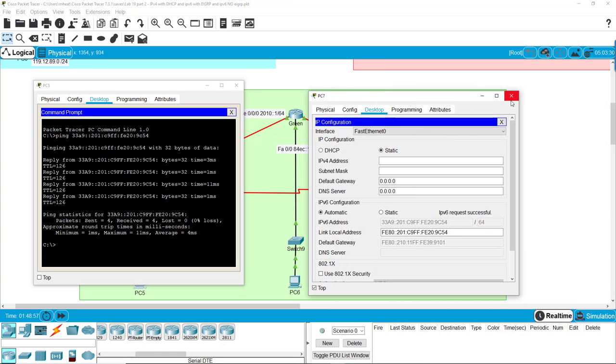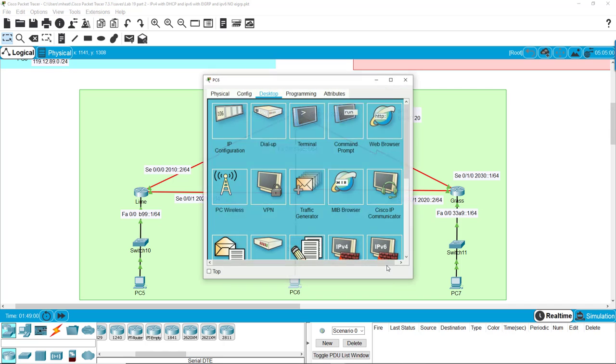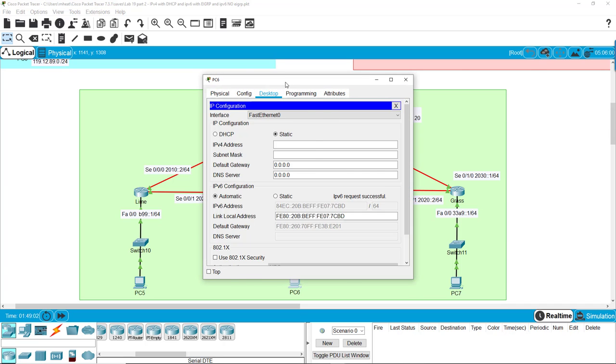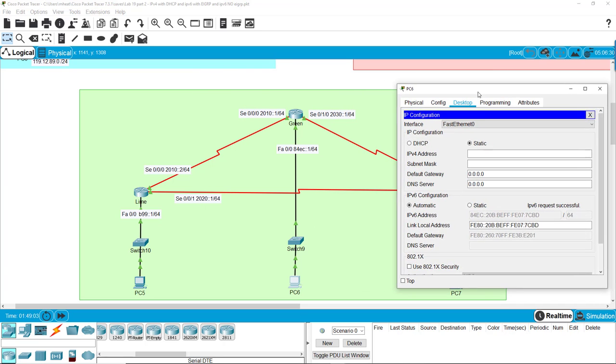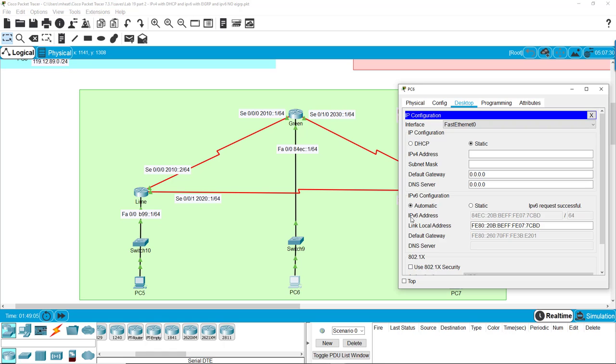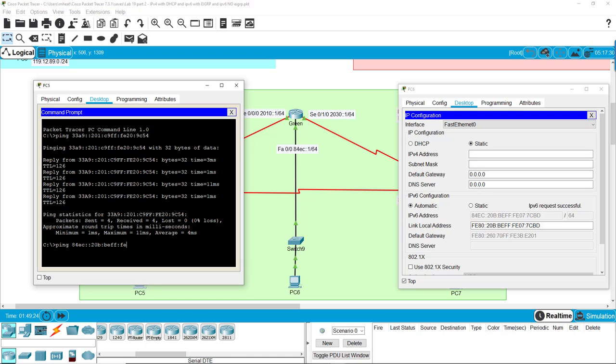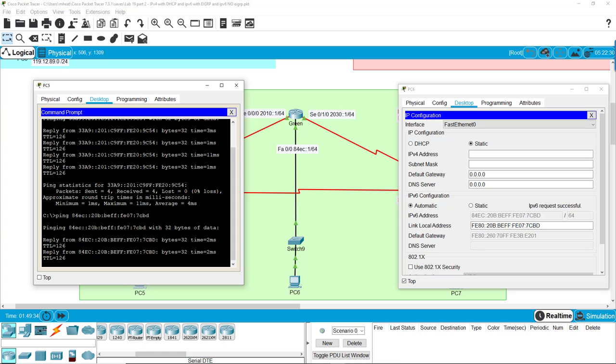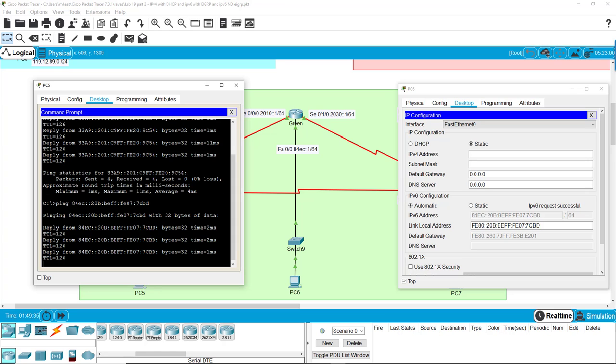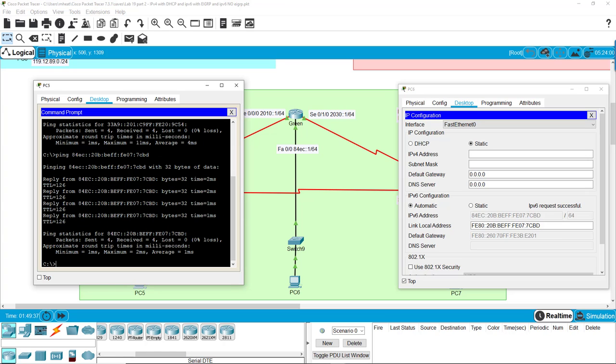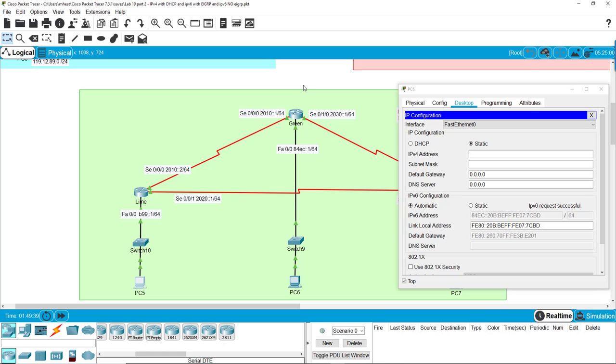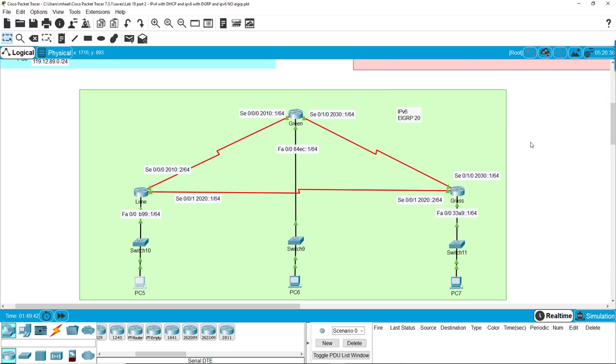So that means our EIGRP is working. If we want to try to ping the other one, we'll just do the same thing. Ping 8 4 Echo Charlie 2 0 Bravo Bravo Echo Foxtrot Foxtrot Foxtrot Echo 0 7 7 Charlie Bravo Delta. And again we got 100% reply, so that means EIGRP is working, and so now we have EIGRP working on IPv6.